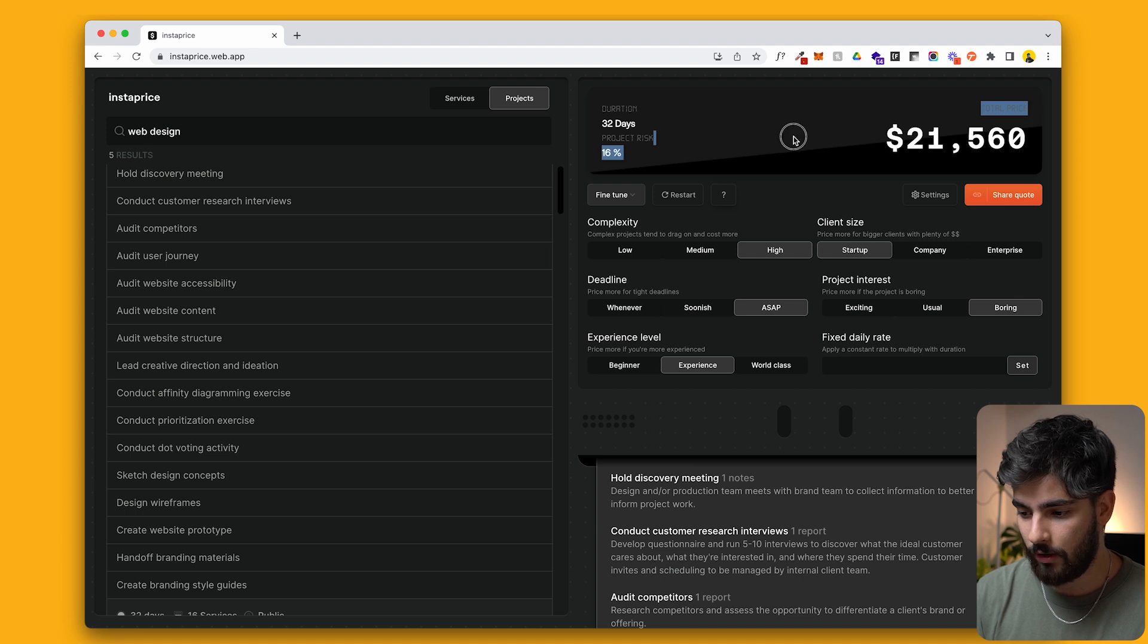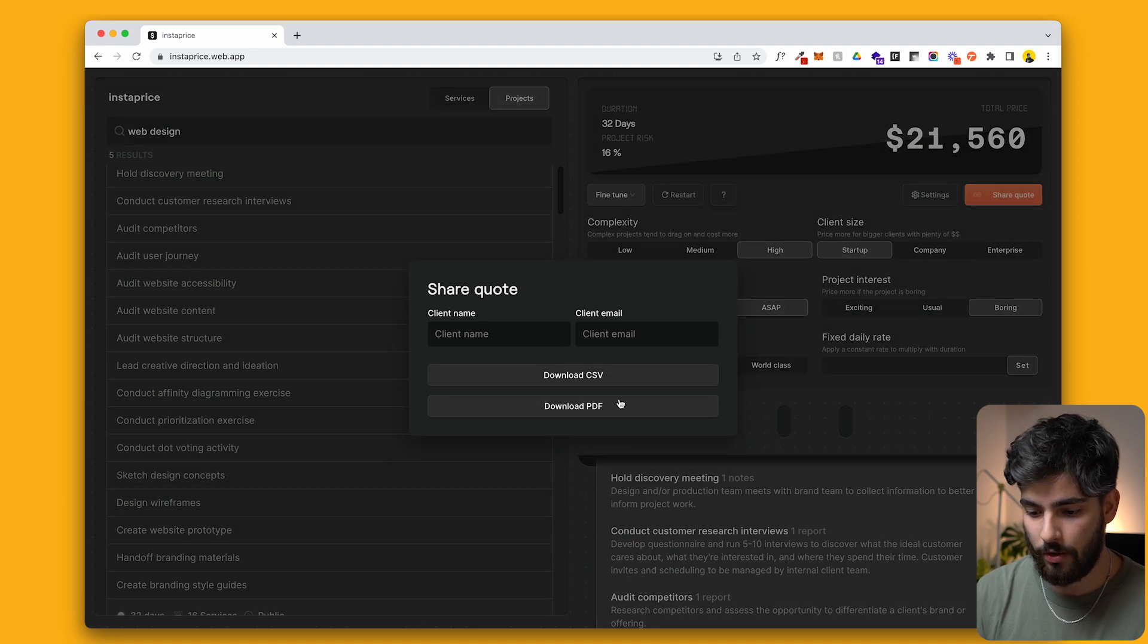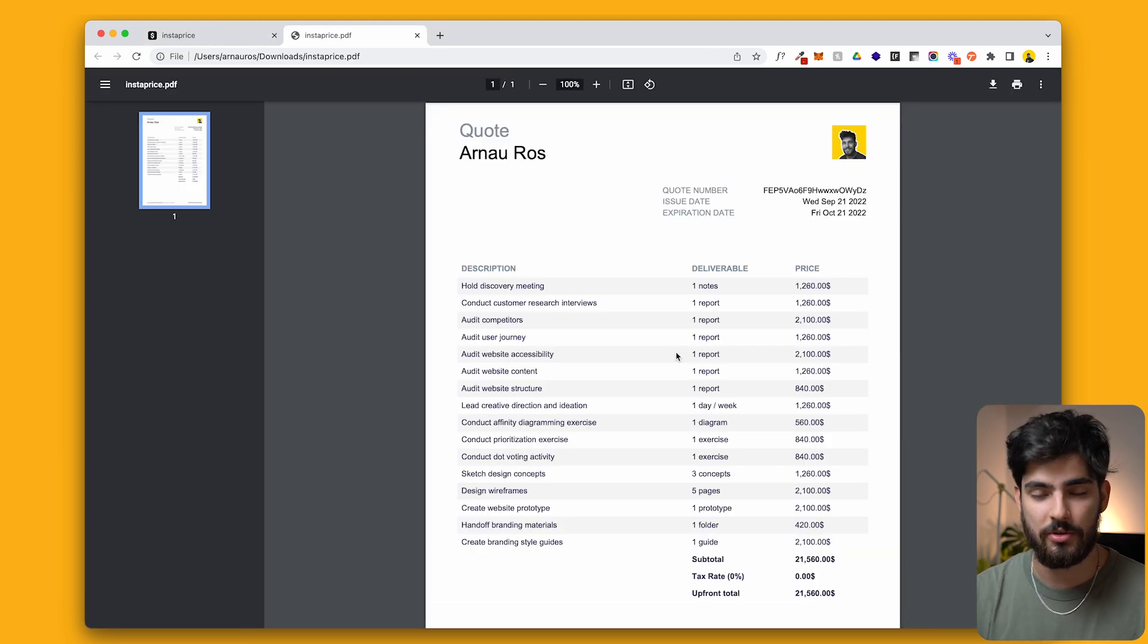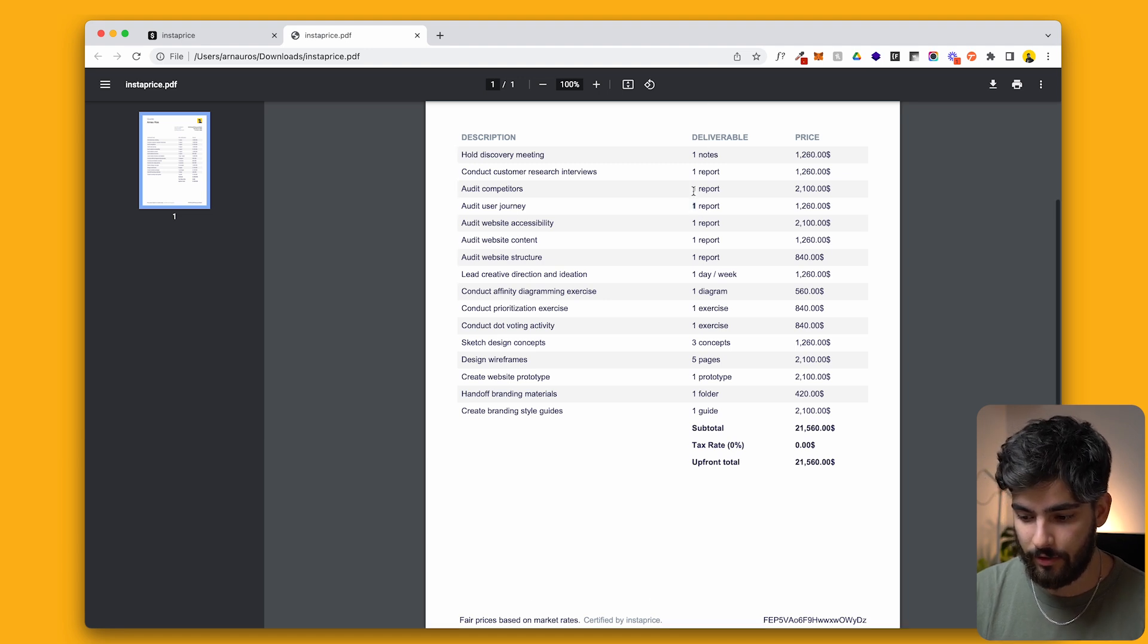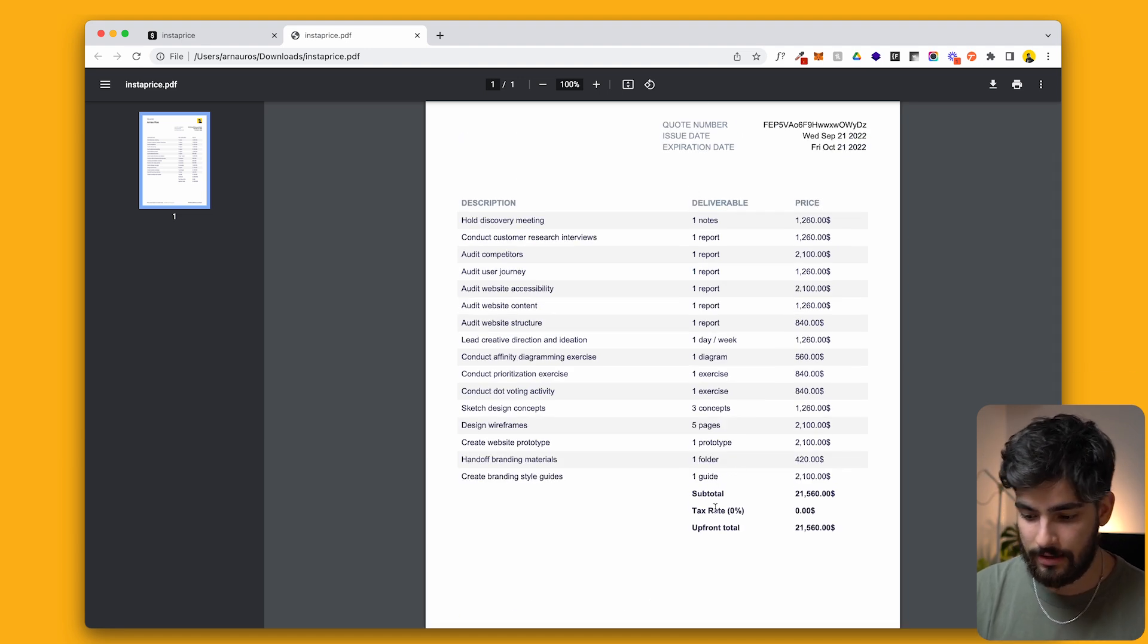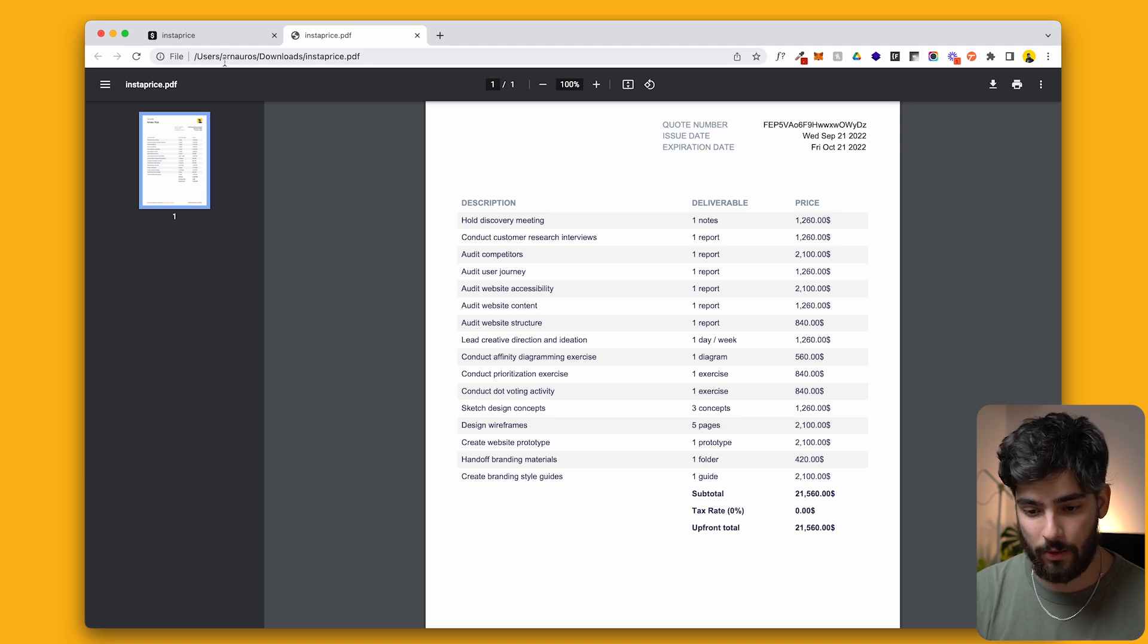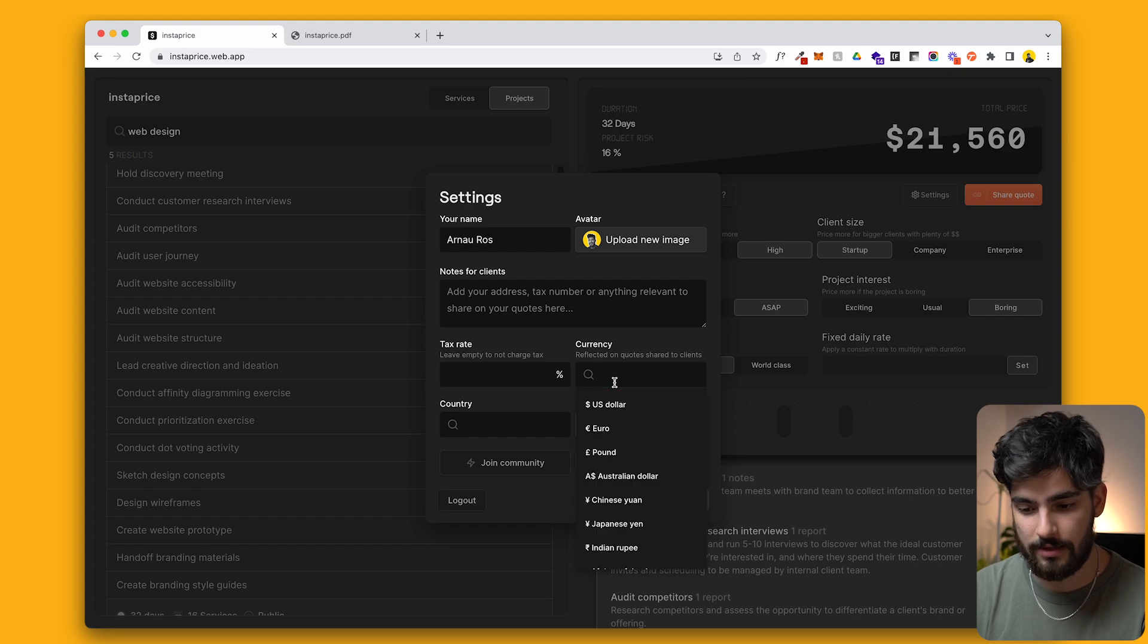So then once we have our final budget here, we can go ahead and share the quote with our client, or we can download a PDF, which we can see right here. And we can see that this is almost like a proposal that we can send directly to the client. So we have a list of the different prices here. We have the deliverable, the price, the subtotal tax rate, if we can add one, which is over here in the settings. So we can just add a very simple tax rate or different currencies. And this is just a great service for beginner freelancers who don't really understand what they should be charging. This is great. This is going to save a ton of people with back and forths.